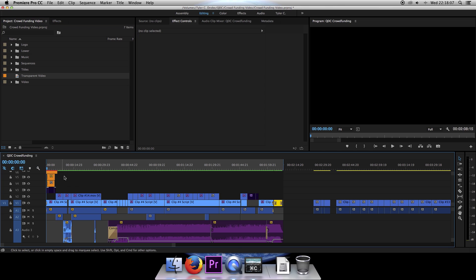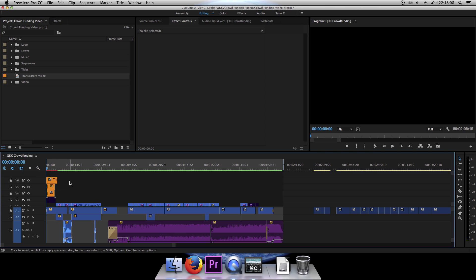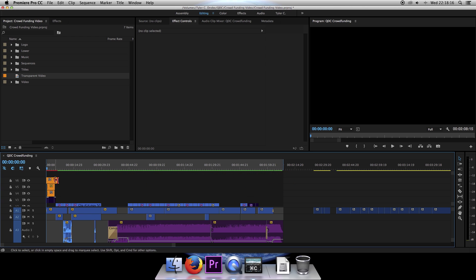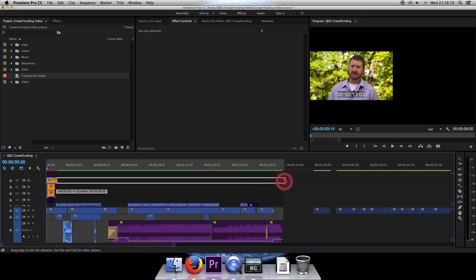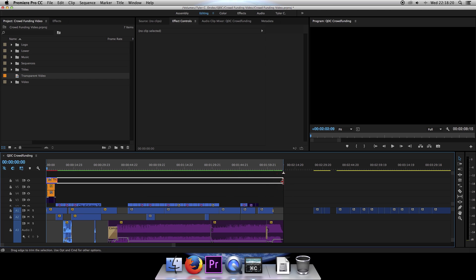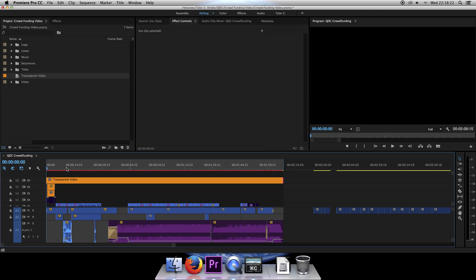So just drag it down onto it. And of course, I want it to span the length of the entire project. So just click and drag it for however long you want the timecode to be in frame. Let's try that again. Perfect. So now it spans the length of the project.